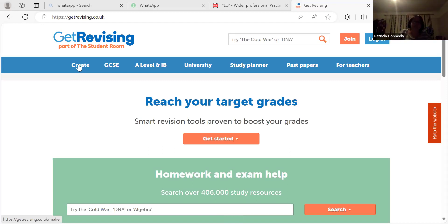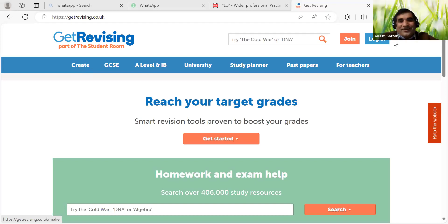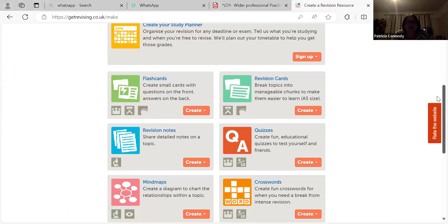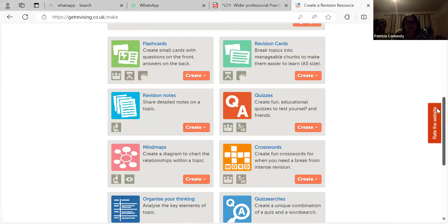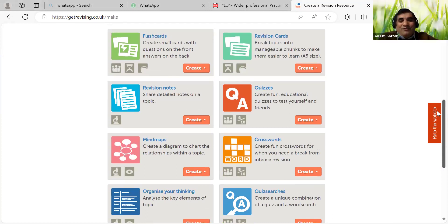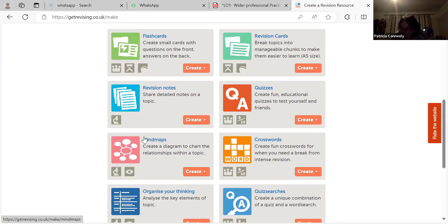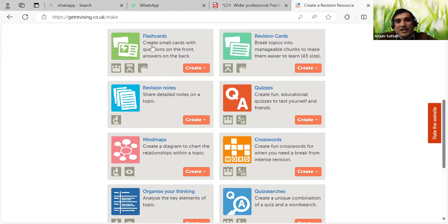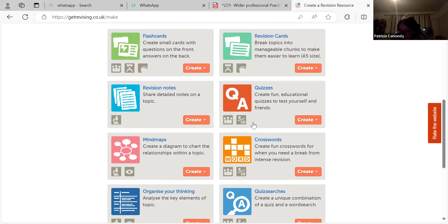There's so much going on at the moment - I'm doing this module now and then I start another module with your colleague tomorrow. It's hard work but definitely trying. Here we have all the tools if you want to make resources yourself: mind maps, review notes for your class, flashcards, quizzes, crosswords.